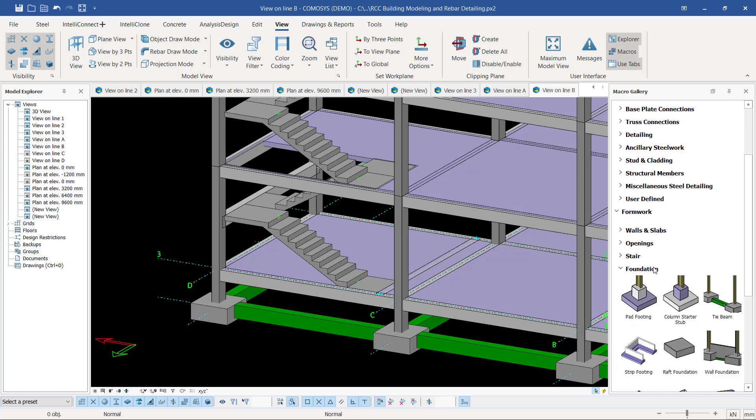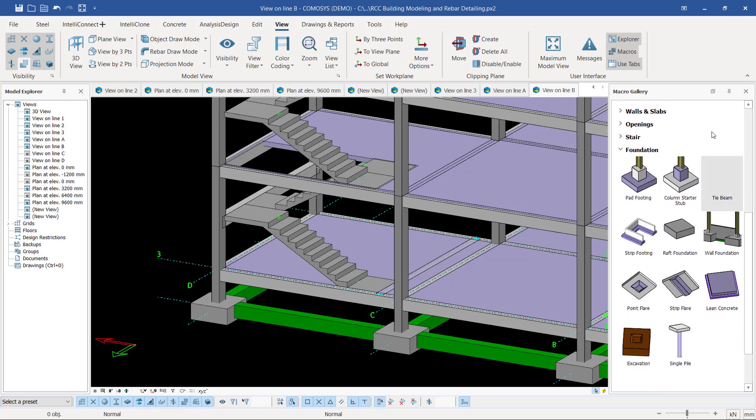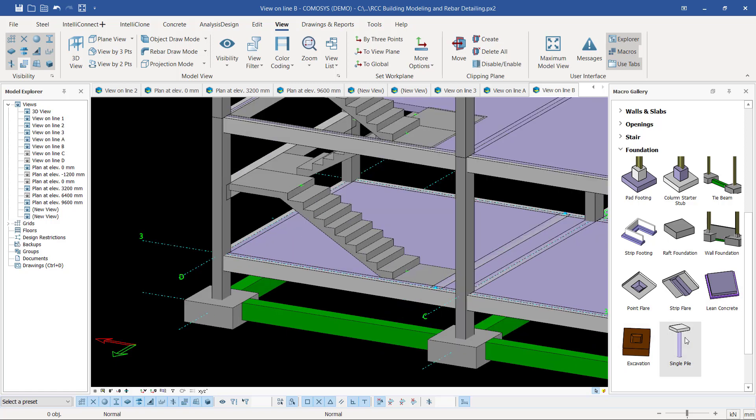This is the lean concrete we want to create. You can see even the symbol indicates that it's underneath the column base or pad footing. Let me just click on it. Once I click on it, I want to first of all see how the setting dialog box looks.